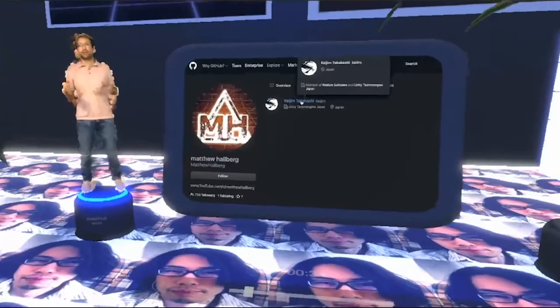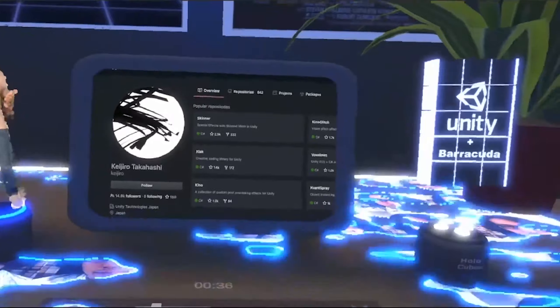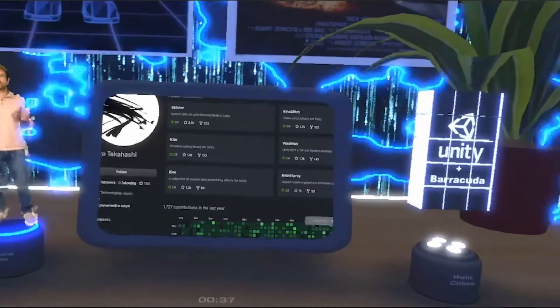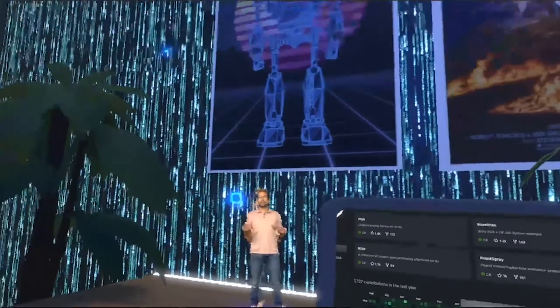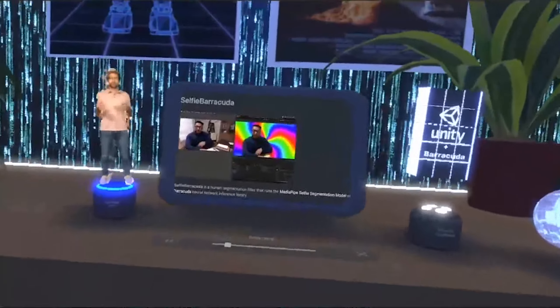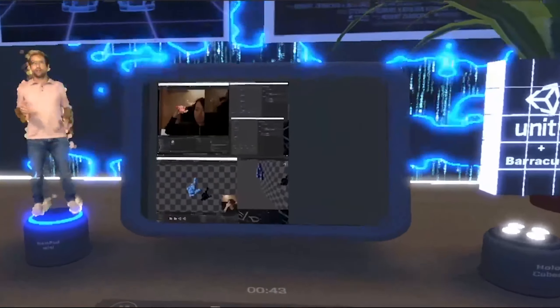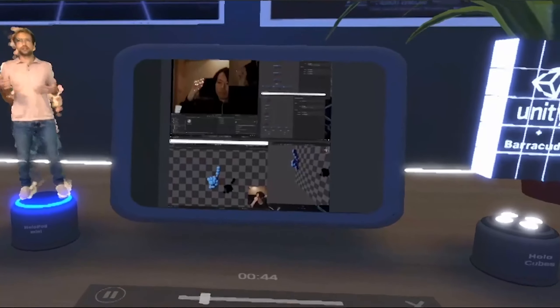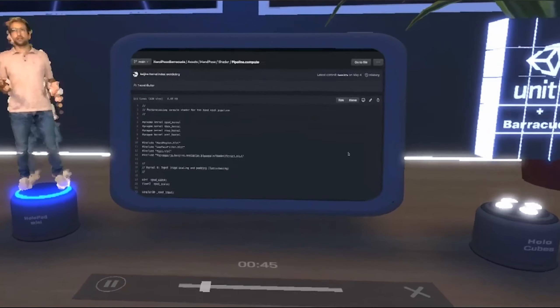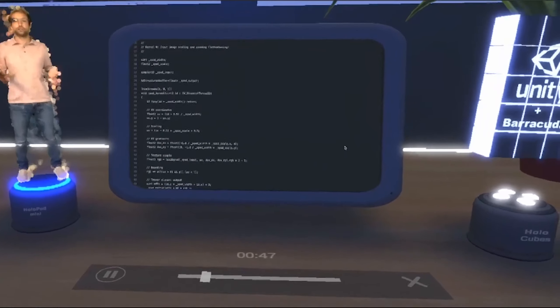I follow one person on GitHub, and it's this man. He's an absolute monster — he does not eat or sleep, he just codes. He's got a bunch of models running like background removal, face mesh, and even hand tracking. His pre-processing is done with compute shaders, which gives us hope for mobile performance.